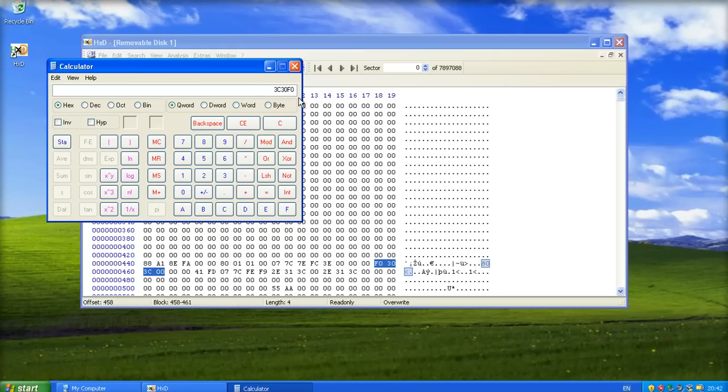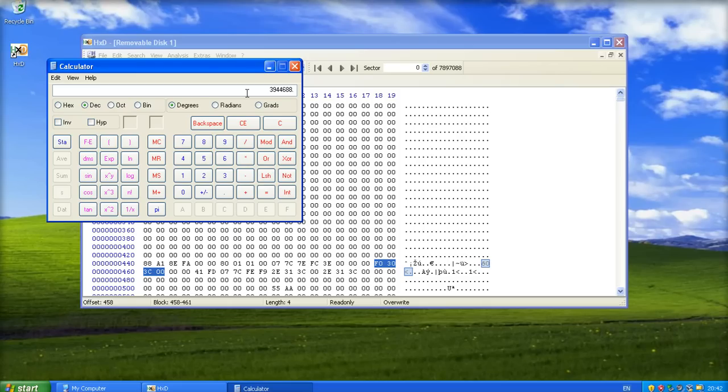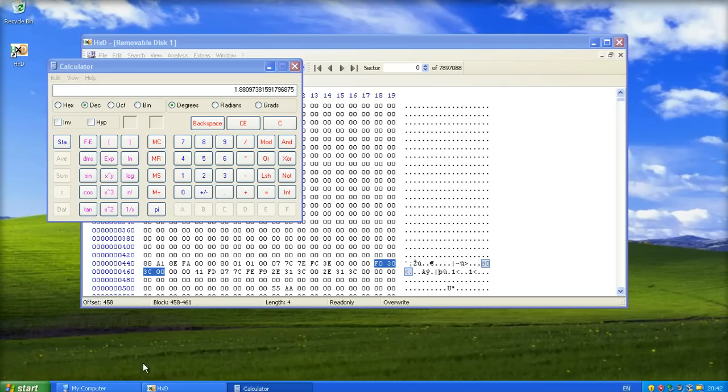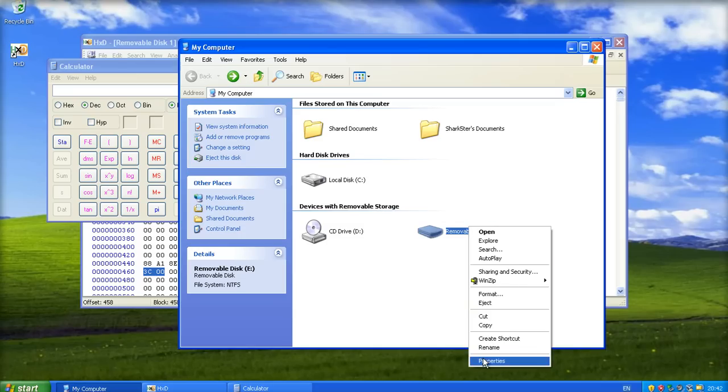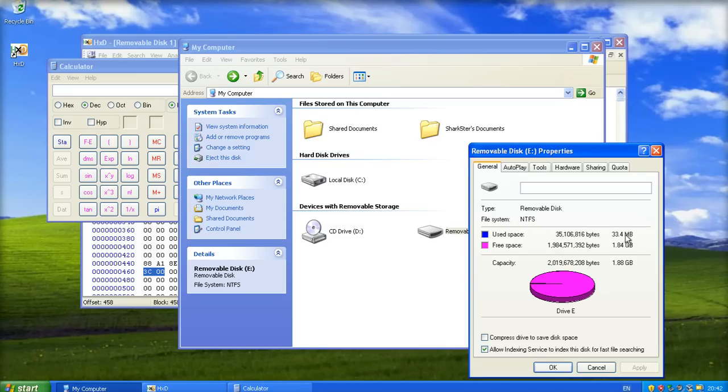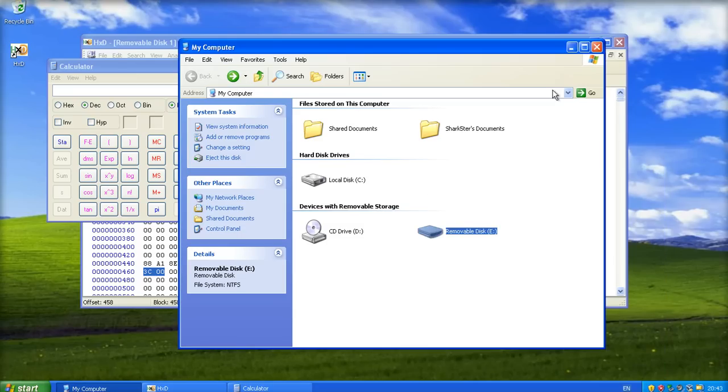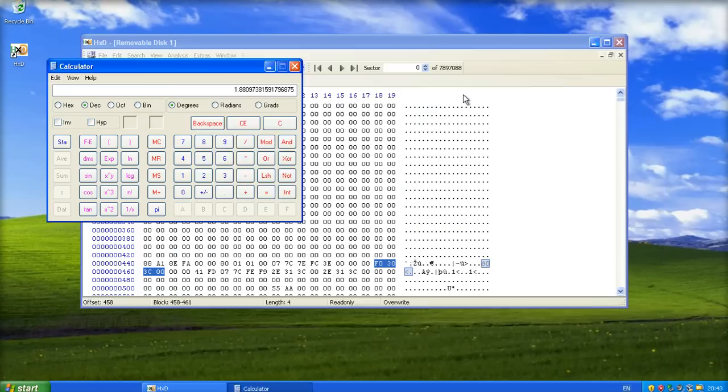Now obviously it's dropped the 00 because it's a calculator. I switch that to decimal. That's our number of sectors. If I multiply that by 512, number of bytes, 1.8 gigabytes, divided by 1024 kilobytes, divided by 1024 megabytes, divided by 1024, 1.8 gigabytes, which is exactly what we saw on my computer window. 1.88 gigabytes. It's marvelous, spot on.